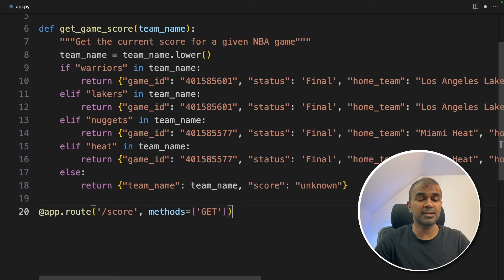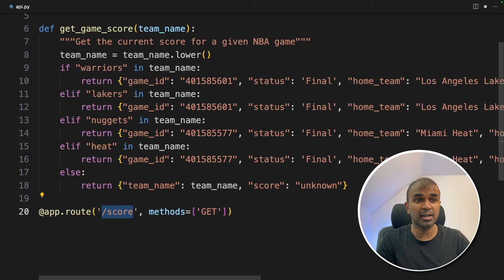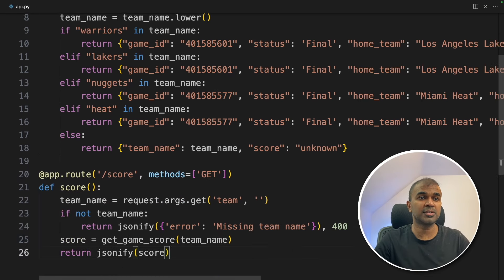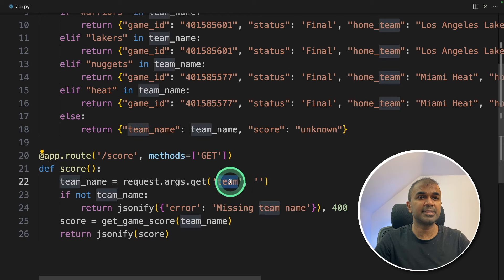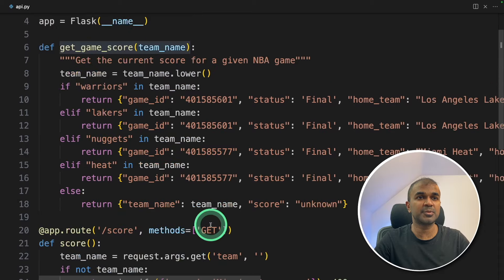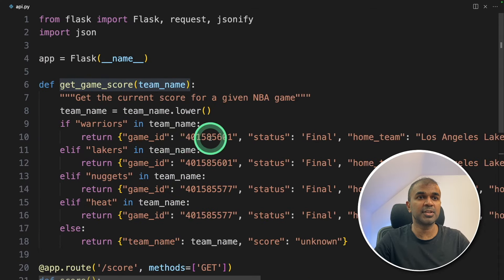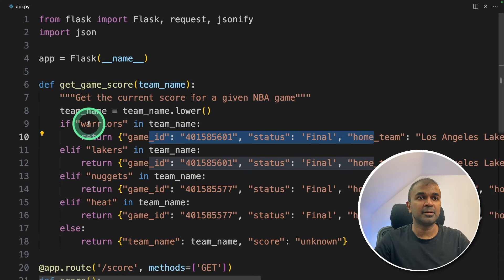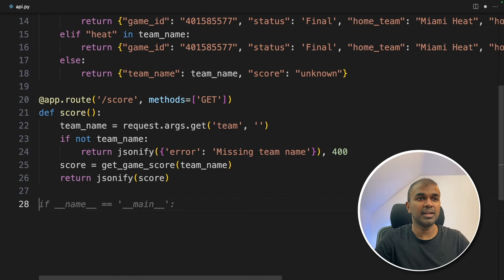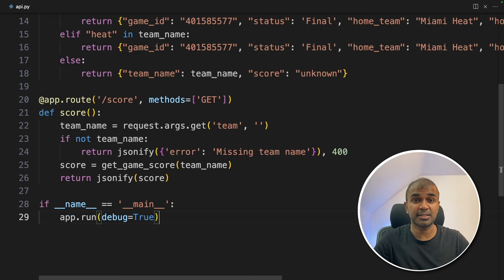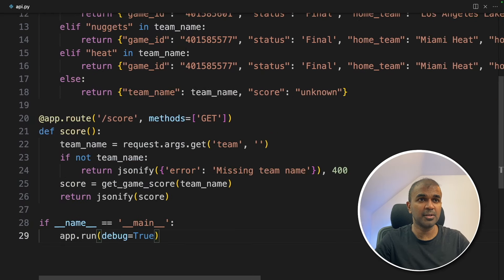Next we are going to create an endpoint. An endpoint is nothing but a URL — in our case it's /score. Next we are creating a function called score. Here we are getting the team name and based on the team name we are running the get_game_score function and returning the data. Finally we start the application using app.run. Just three blocks of code and we have created a Flask API.